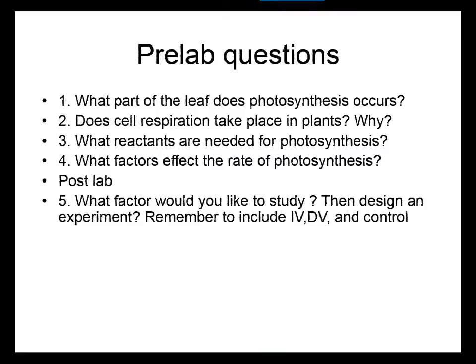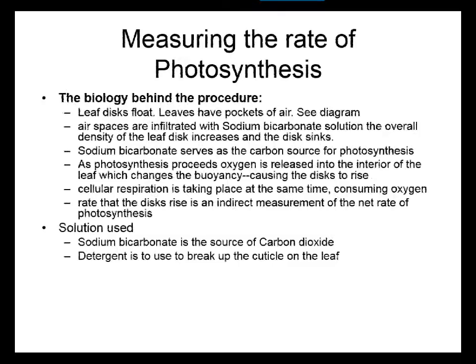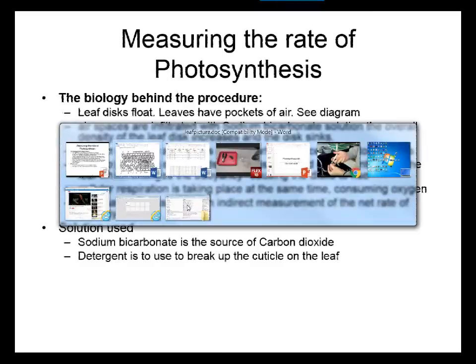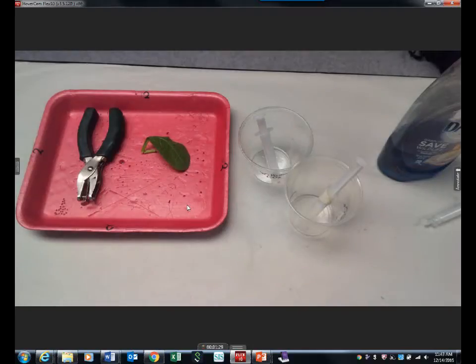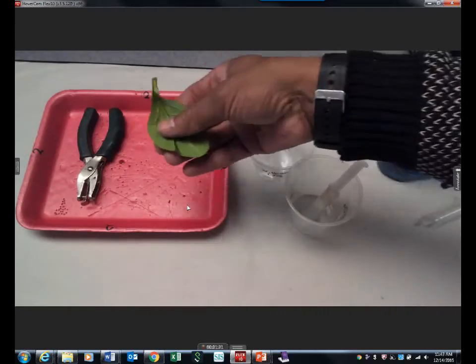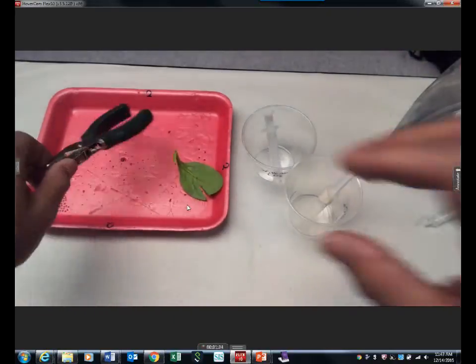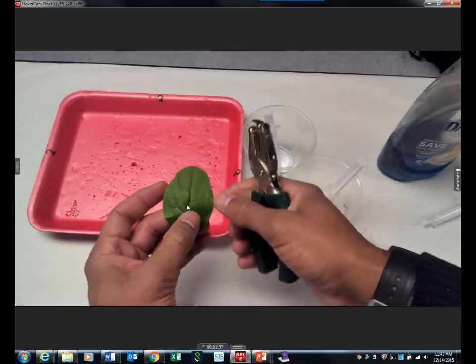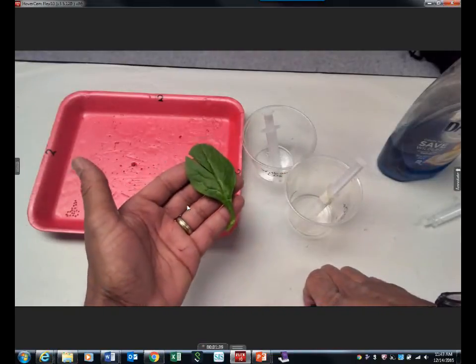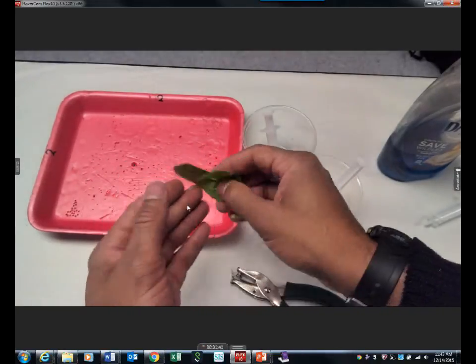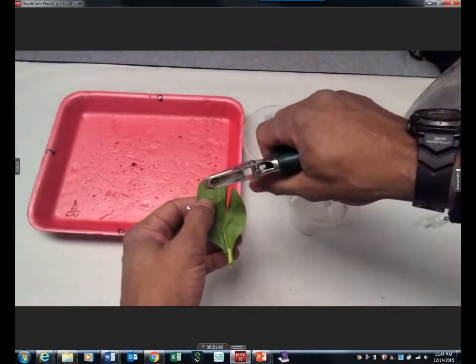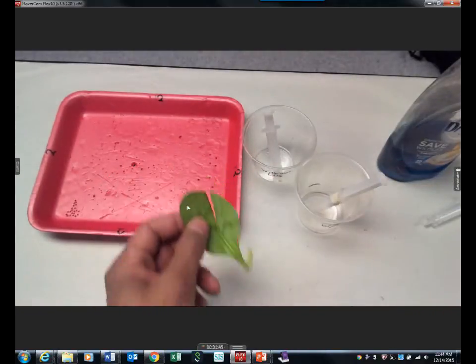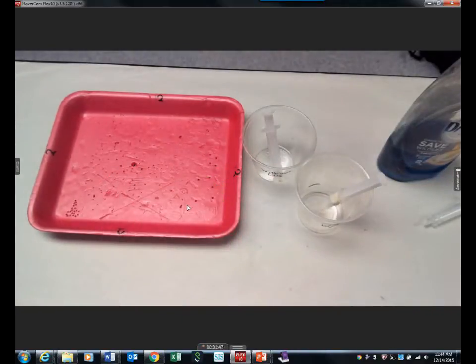Water. So what we're going to do is — here is our leaf — we're going to use a hole puncher and make a whole bunch of disks. It's probably easier if you flip it like this and cut little circles. You're going to need 10 for the with-carbon-dioxide condition and 10 for the without.